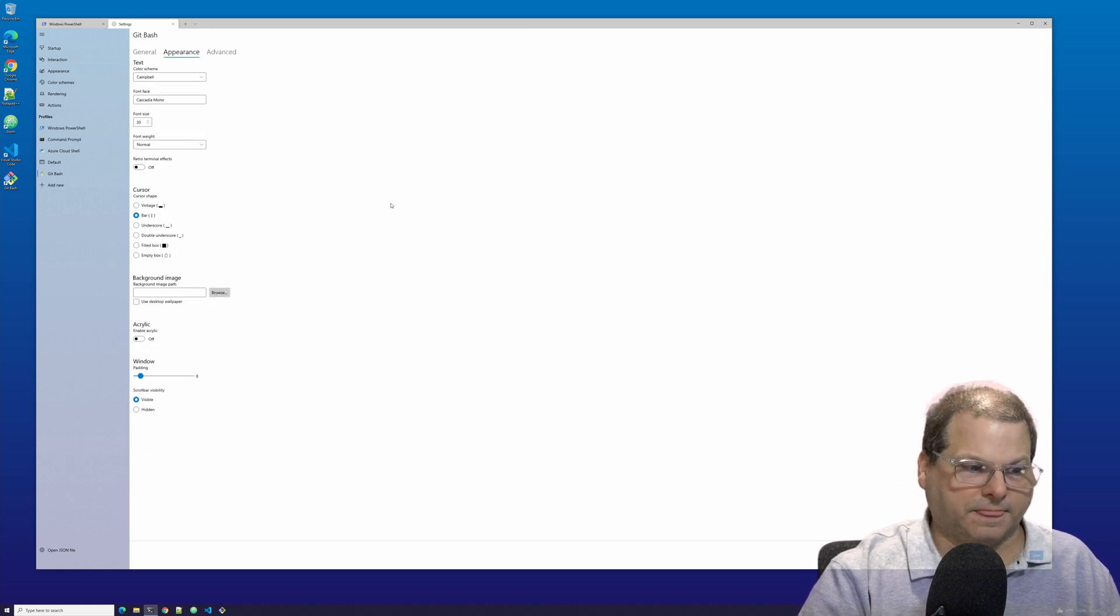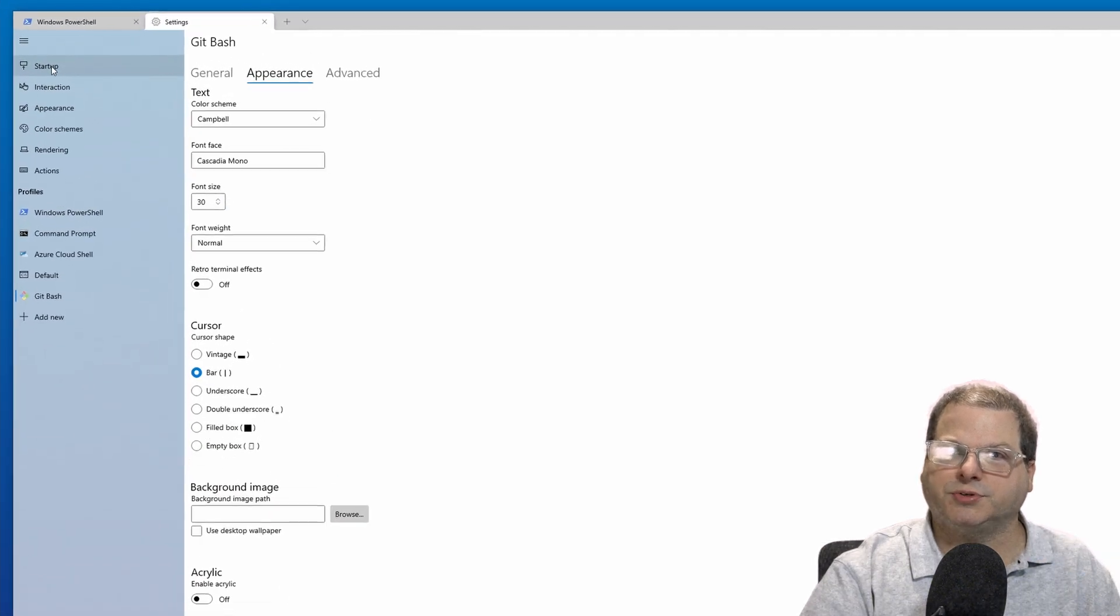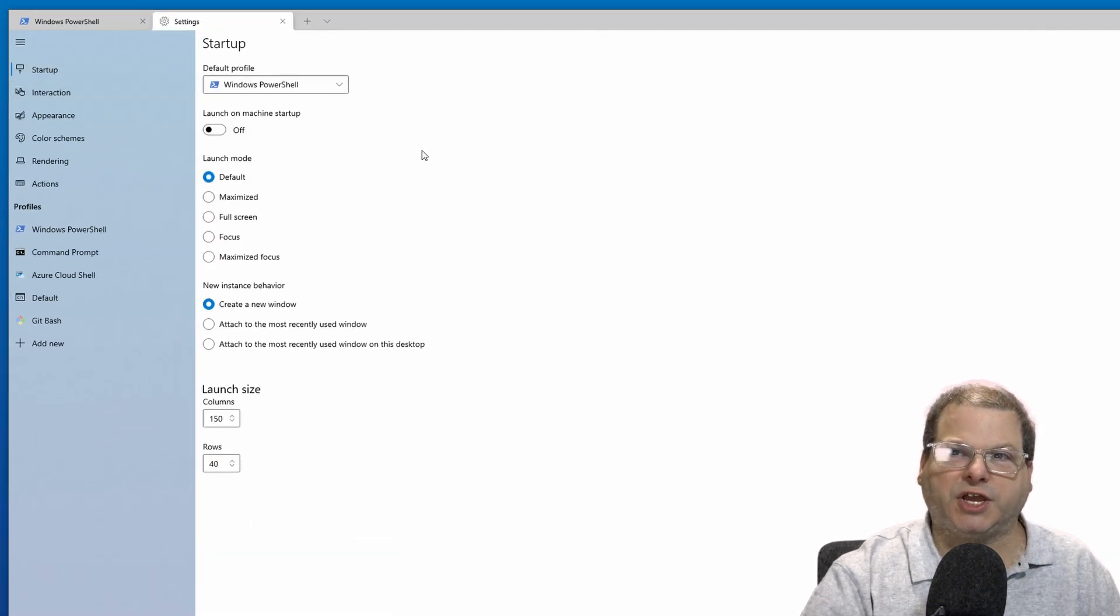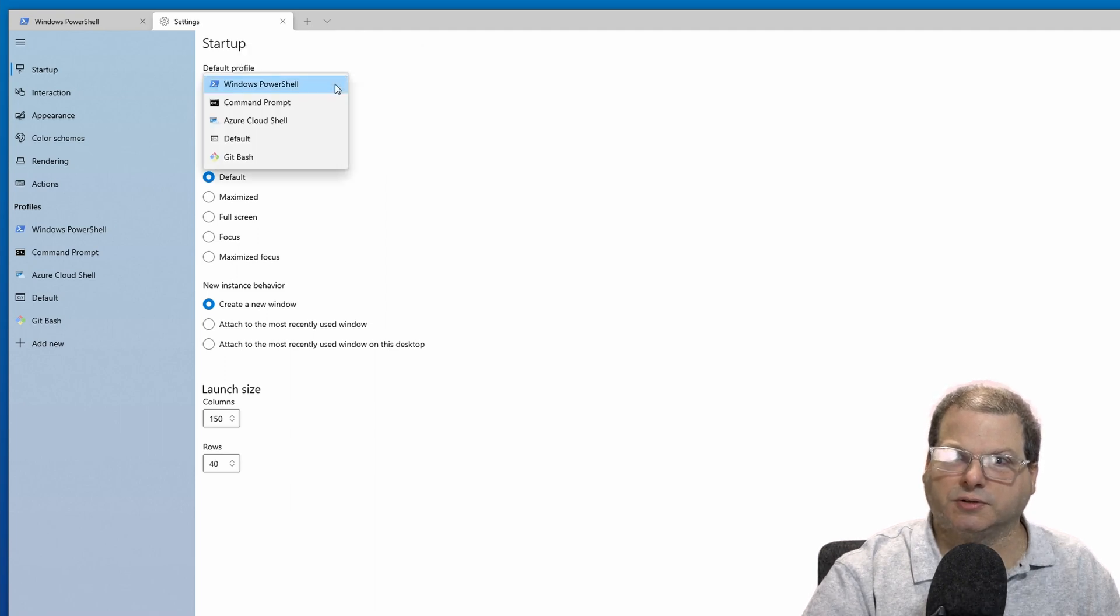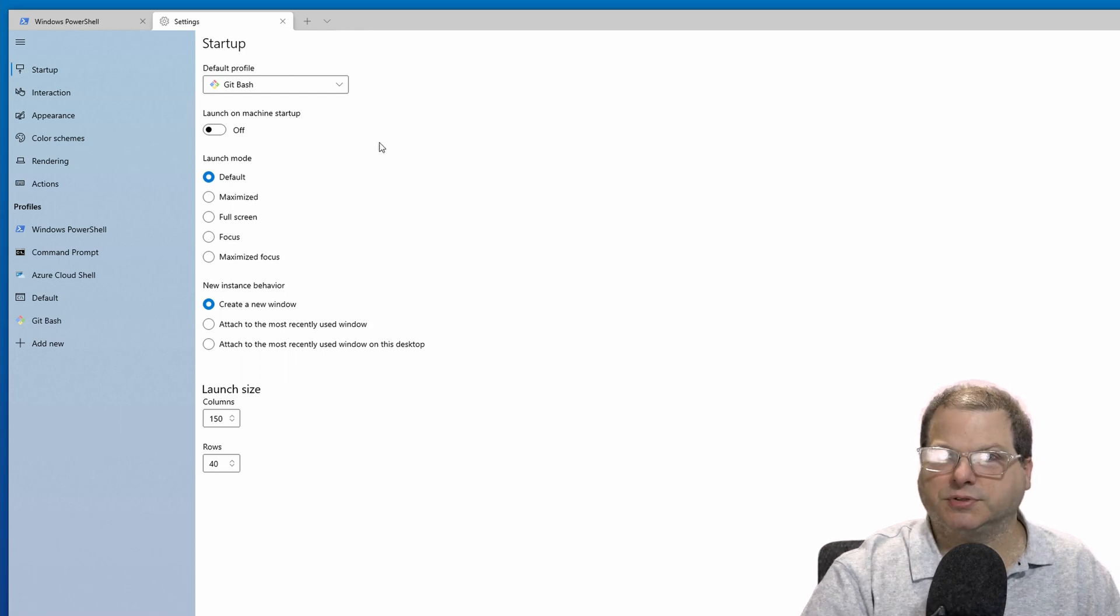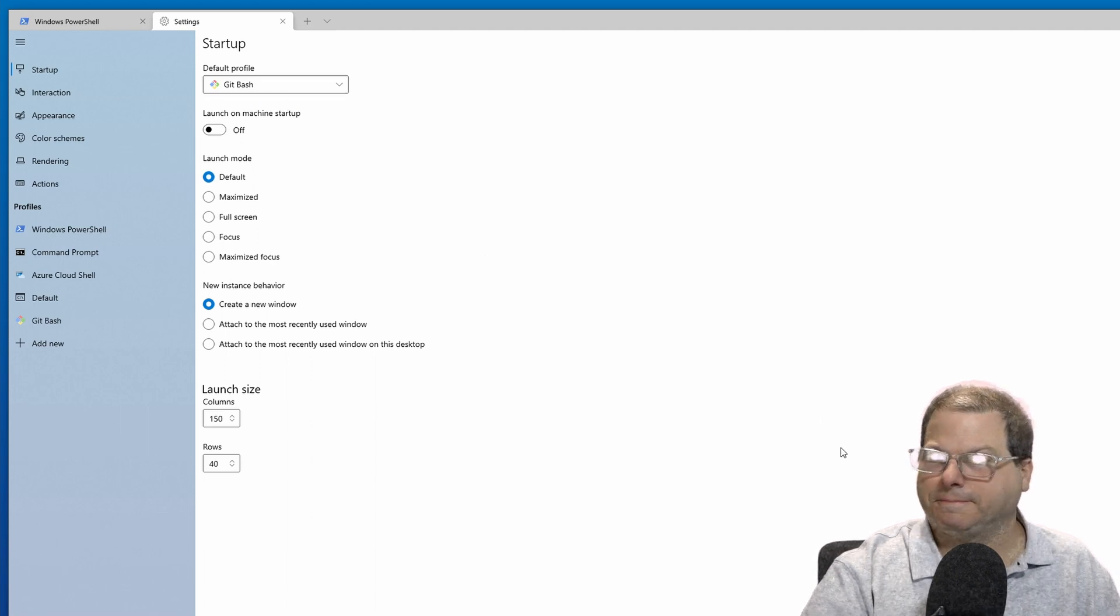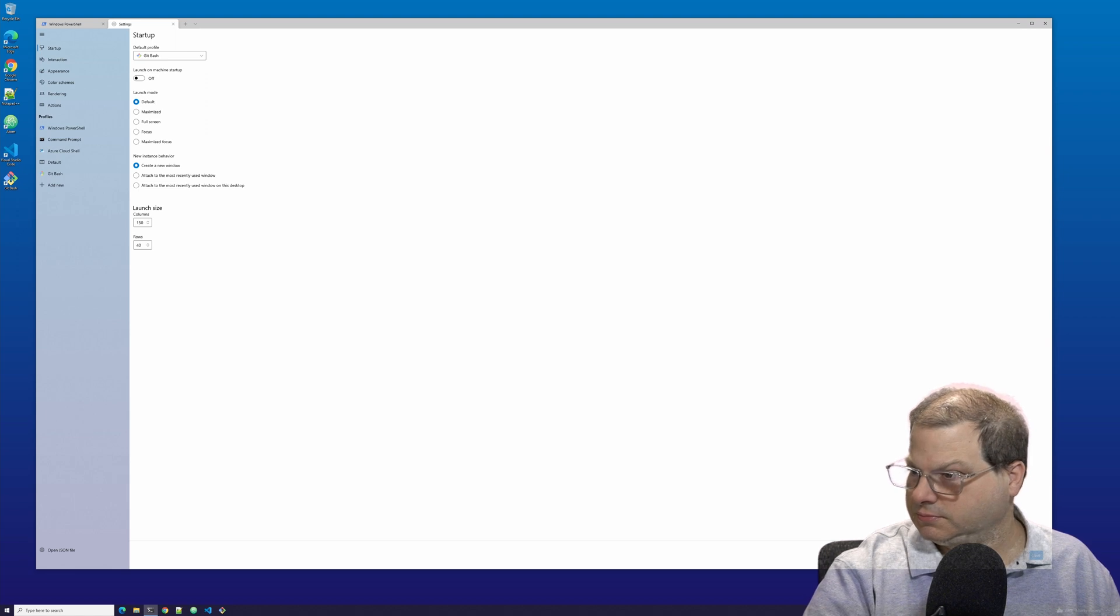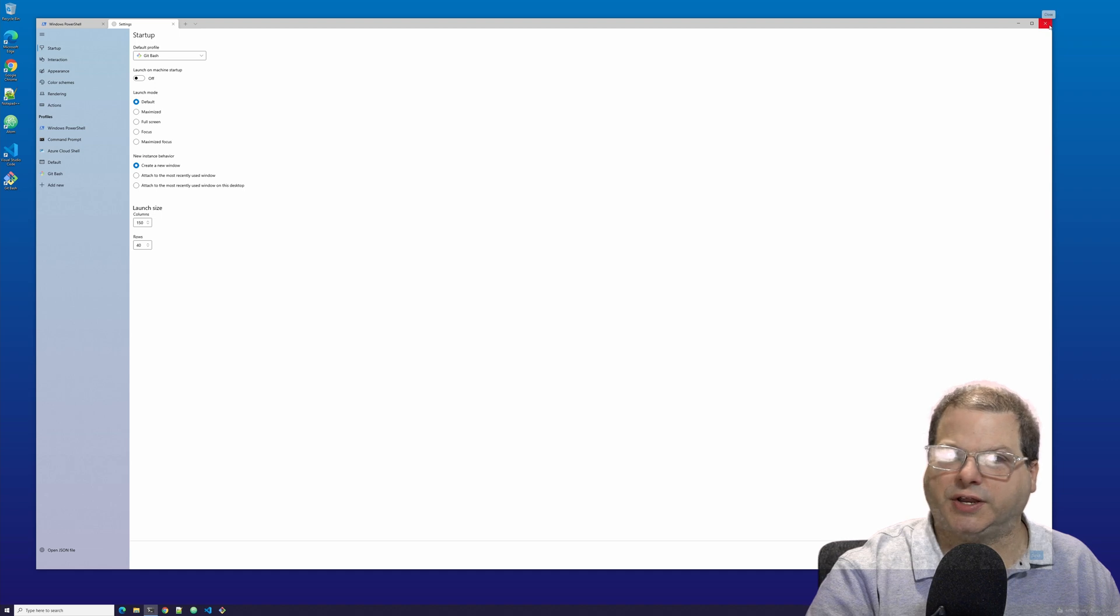All right. Finally, one last thing. While we're here, let's go back up to startup and change the default profile to Git Bash. Great. That will make it so whenever I start up Windows Terminal, it automatically launches Git Bash for me. Let's go ahead and save our changes and close Windows Terminal so that we can try it out fresh.